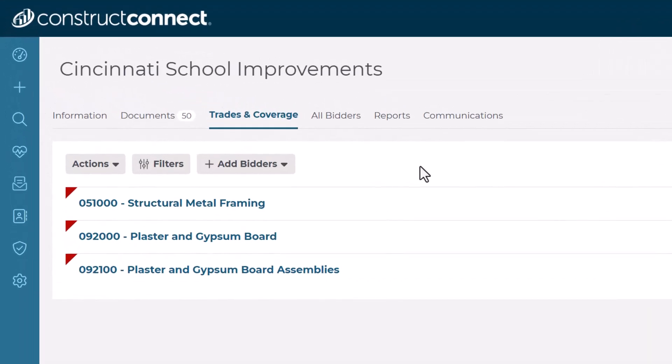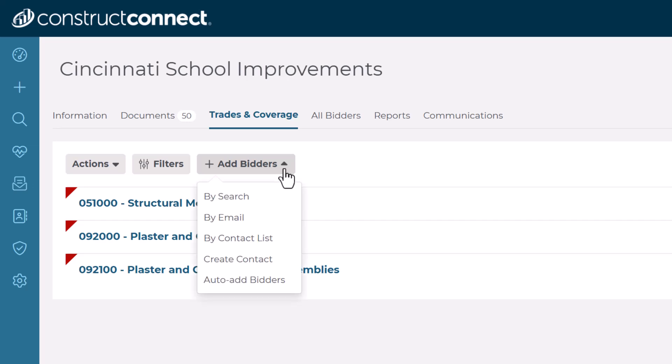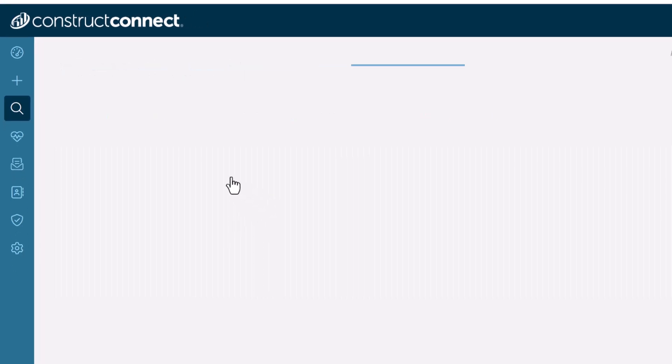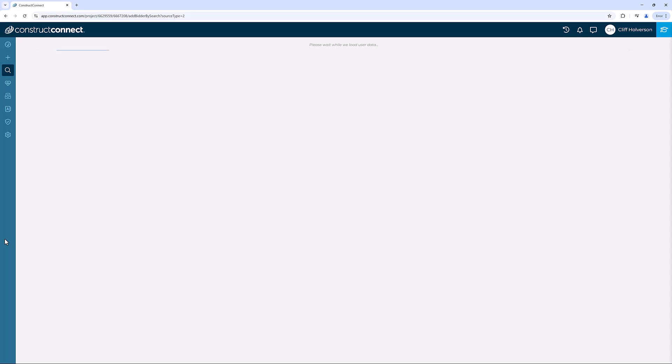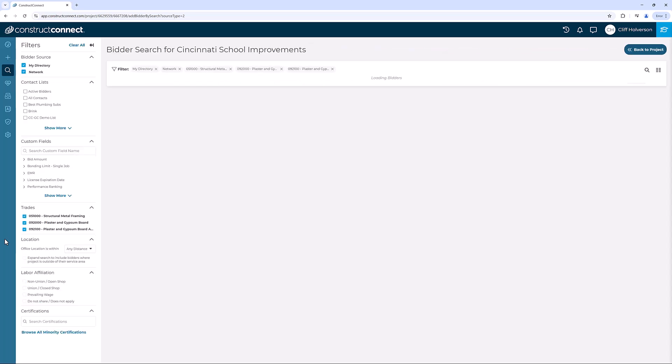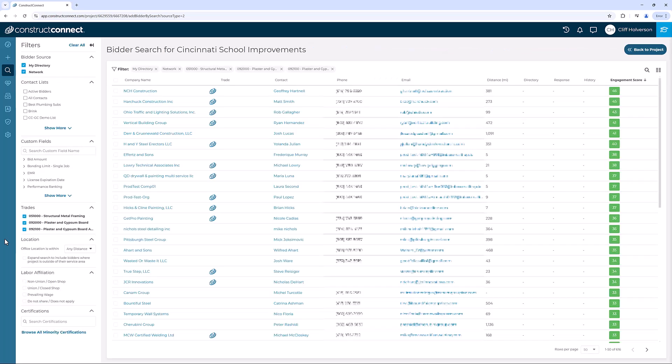For your project's initial setup, click the Add Bidders button and select the Buy Search option. This option displays matching companies for your project based on service area and trades. These companies are from both your private directory and the ConstructConnect network.